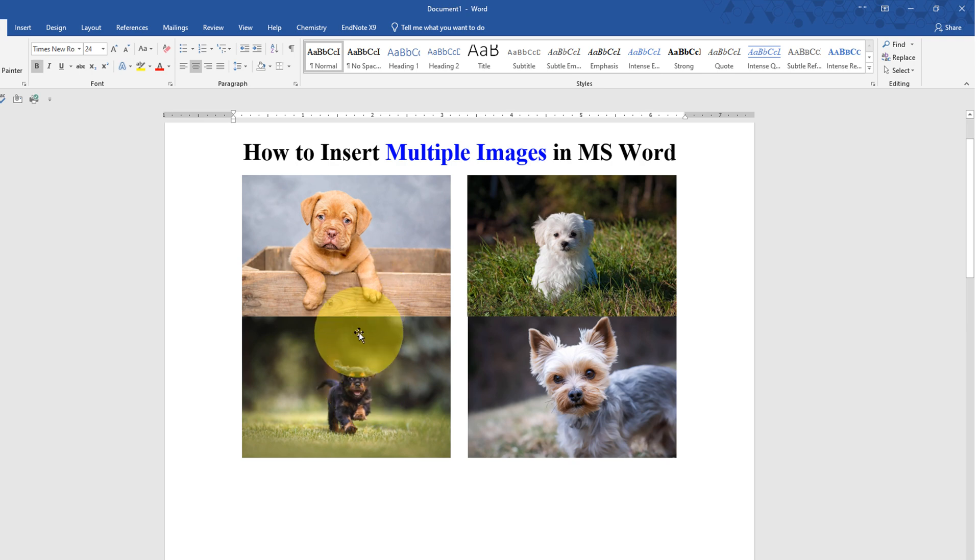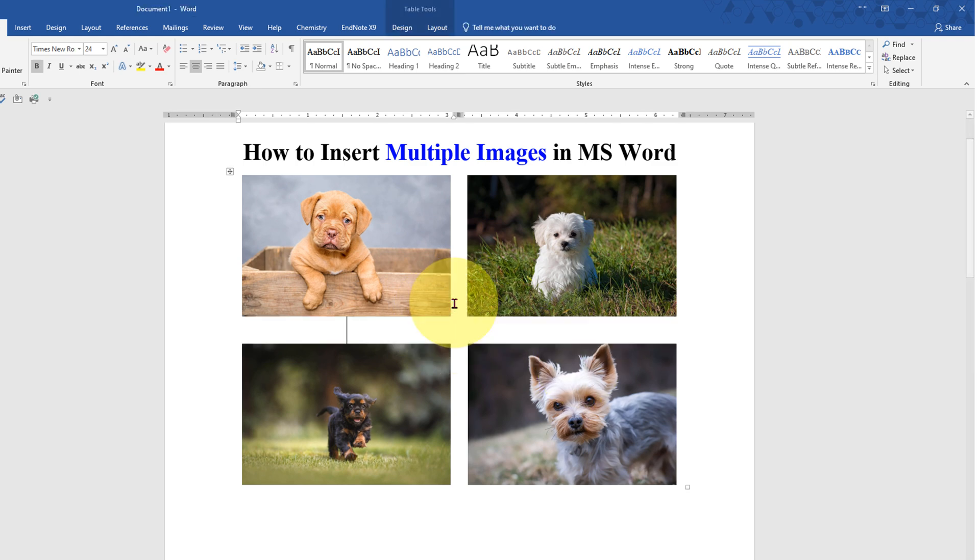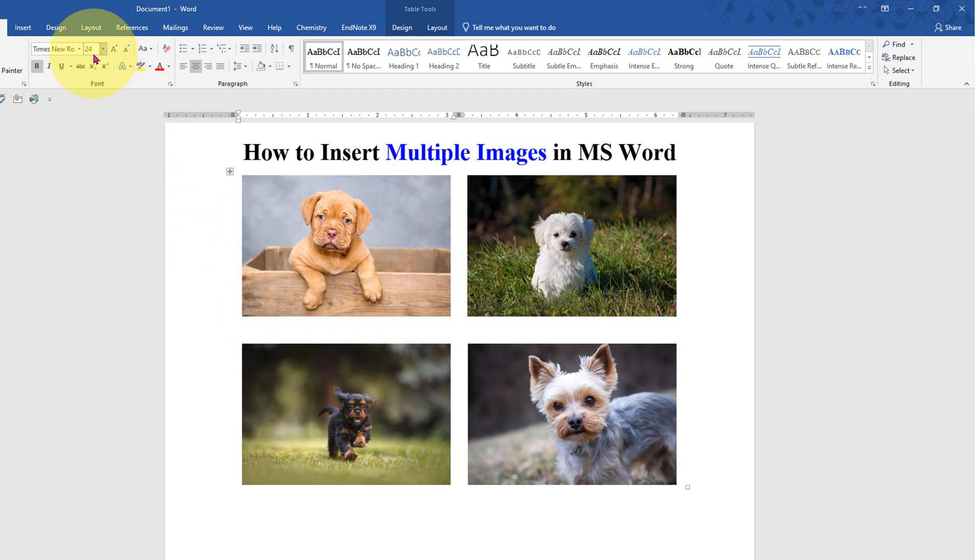But as you can see, these two pictures' borders are merged. To remove the merge, just click after the picture and press enter. And now you can adjust the size by reducing the font, let's say, 8 points.